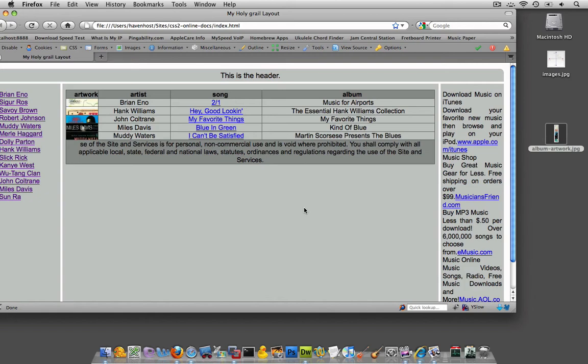So we got our background images looking good. Now we want to fine-tune it and set the width and height to this thing to be exactly a hundred by a hundred so it perfectly fits in our album artwork.